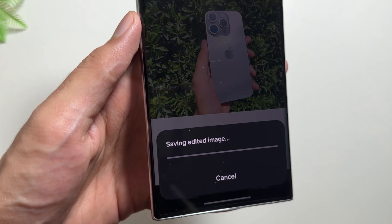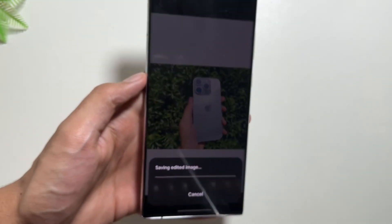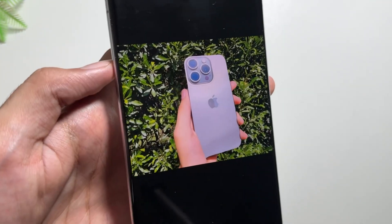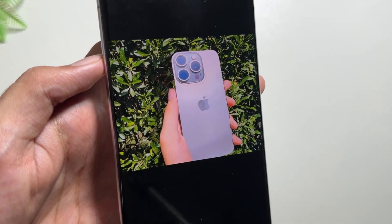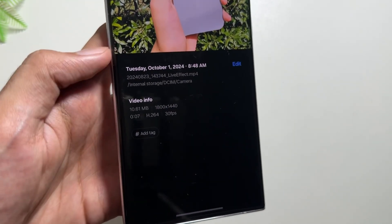As you can see over here, it is now saving the edited image, and now that edited image is converted into a video. As you can see over here, if I swipe up, you will get to see this 0.07 seconds of a video.